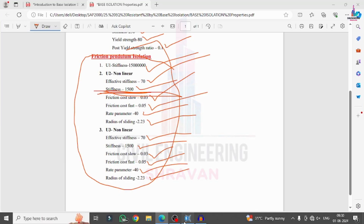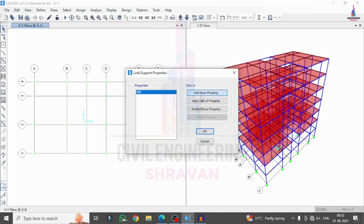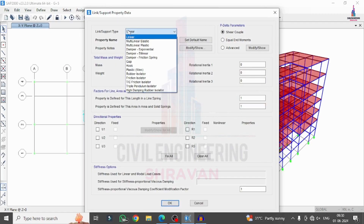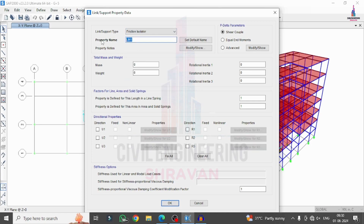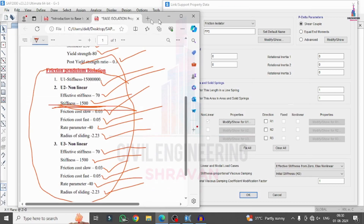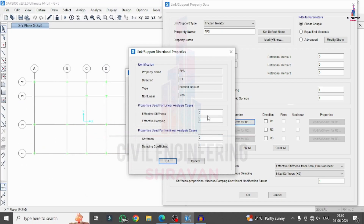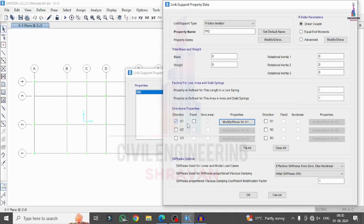Go to Define > Section Properties > Link/Support Properties > Add New Property. Select the property type as Friction Isolator for the friction pendulum system. For U1 direction, set the stiffness value to approximately 150 lakhs — enter 1,50,000 and click OK.